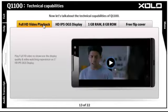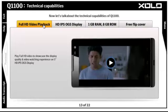Play full HD video to showcase the display quality and video watching experience on the 5-inch HD IPS one glass solution display. Click on the Play button on the video to see a sample. Please click the next tab to learn more.